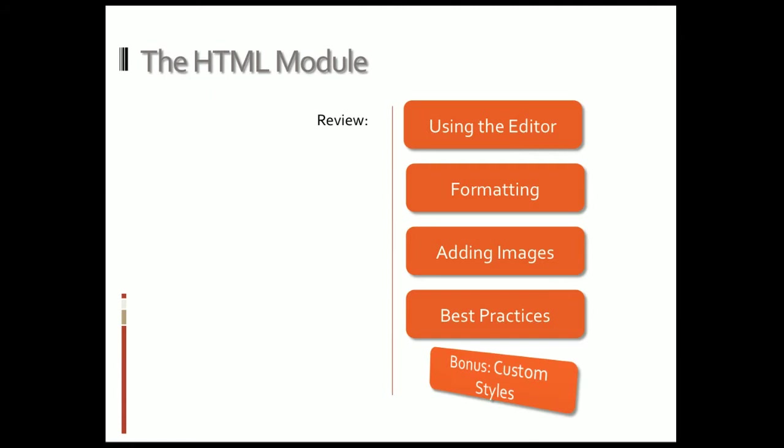We're going to go over using the editor, formatting your text on pages, adding images, some best practices when creating content, and then finally custom styles, which is really cool for keeping a consistent look and feel throughout your site.